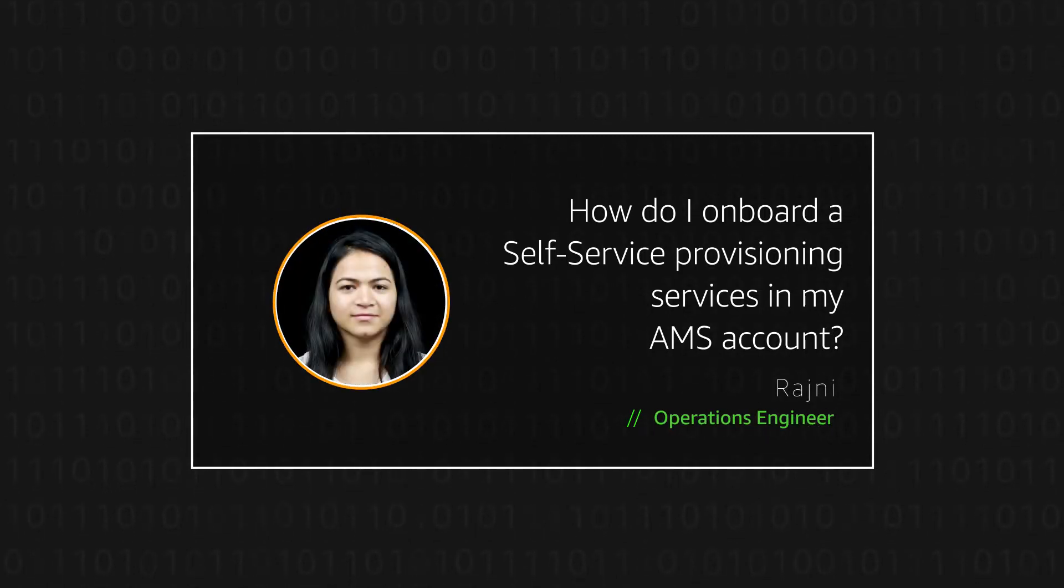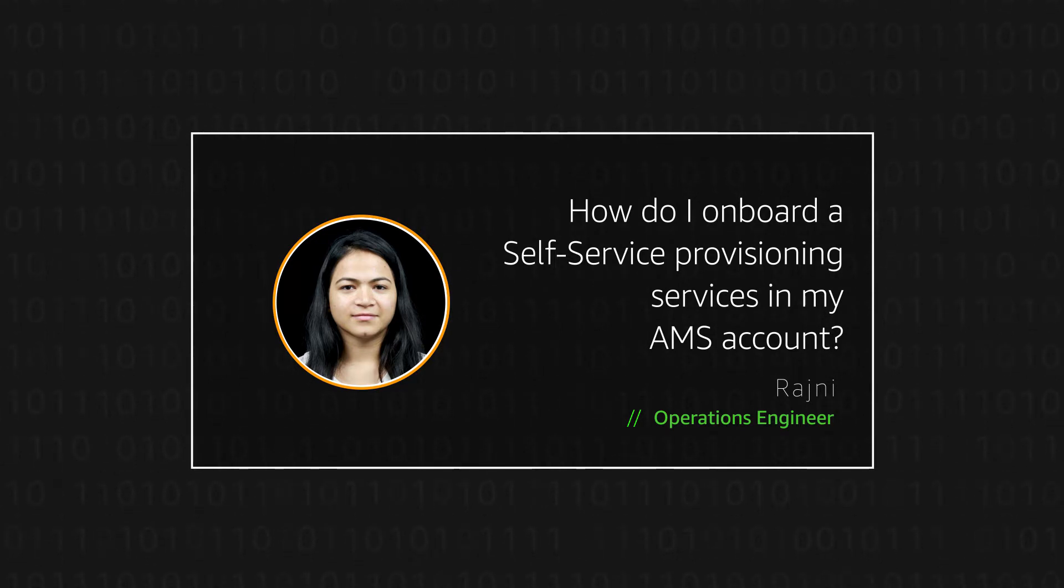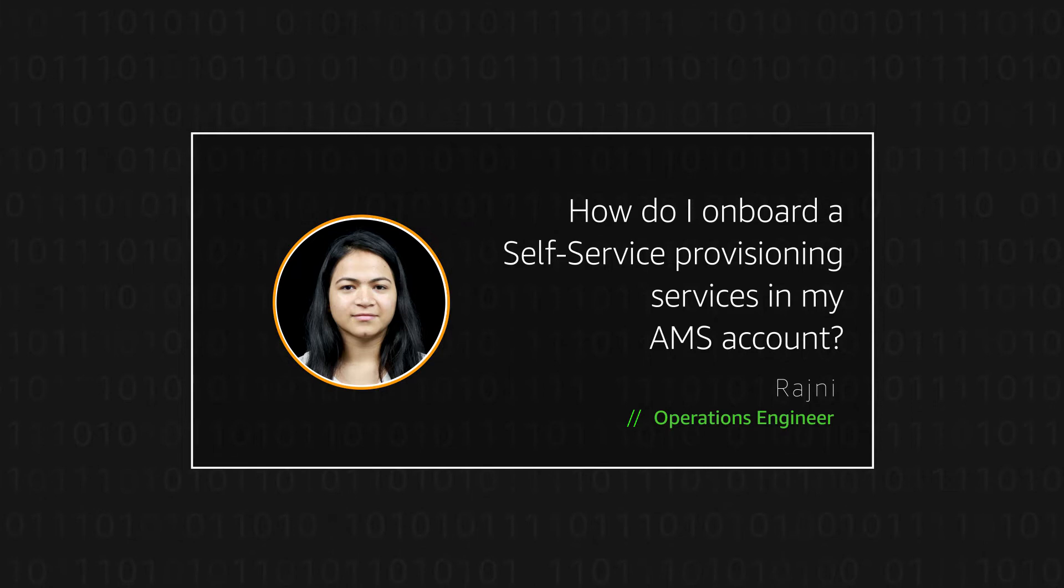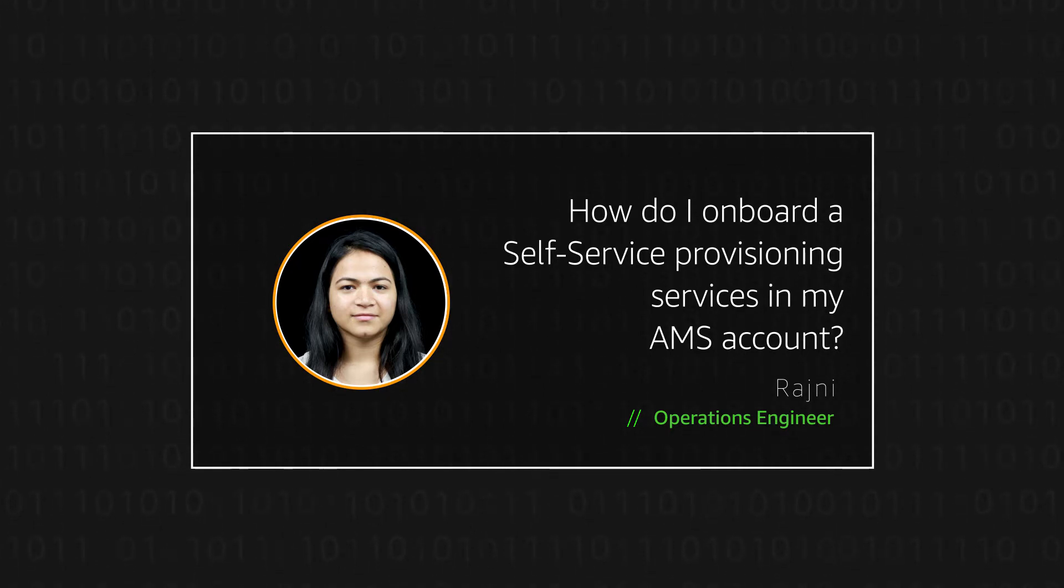Hello, I'm Rajni, an Operations Engineer here at AWS office in Bangalore. Today I'm going to show you how customers can onboard self-service provisioning services in their AWS Managed Services account. Let's get started.